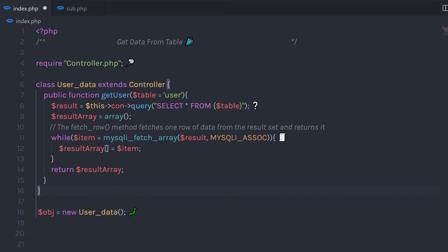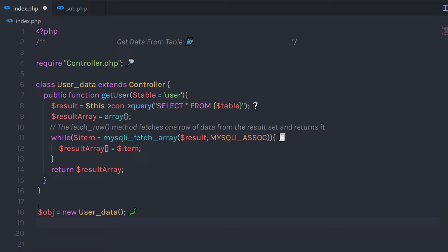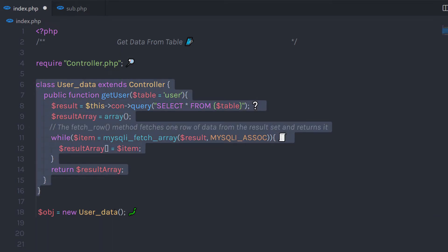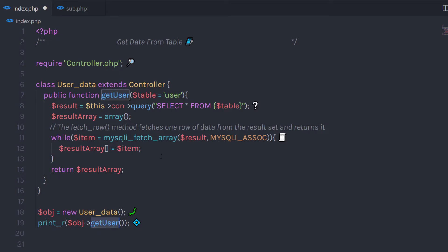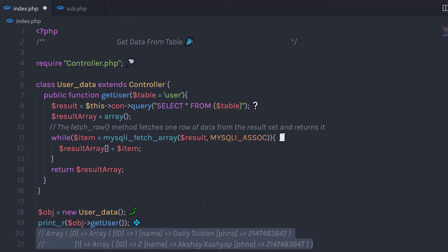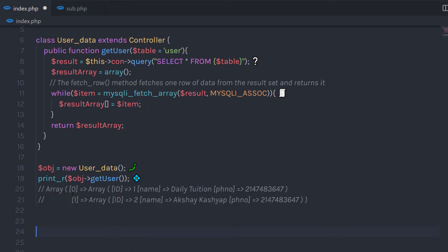Once we have the result in this array, I am going to return it. I am going to create a new object of the userData class — creating a new variable object with new userData. Since we don't have any constructor to this class, I'll leave the parenthesis as it is. Then I am going to call print and use this object to call the getUser method. Since we have a default value for the argument, we don't need to specify any parameter. When I execute this statement, it is going to return the result — I will have all the data of my table as a result.